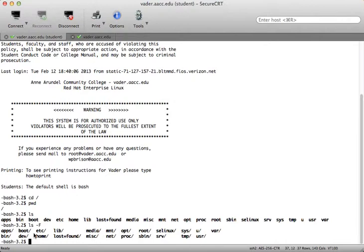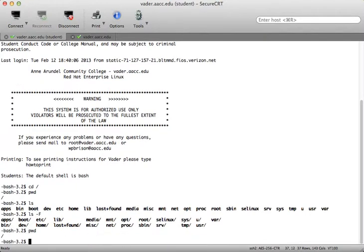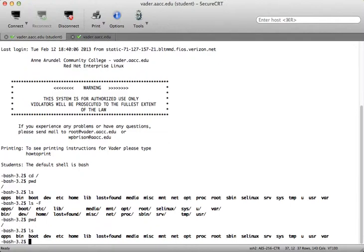So if you were making your directory tree, it would start with root. And then under root you'd have apps, boot, etsy, lib, media, mount, opt, root (spelled out r-o-o-t), selinux, sys, u, and var. Let's take a look at u. I'll go to cd u. The reason I can type cd space u, which is the relative path name, is that I am in root, where u resides.